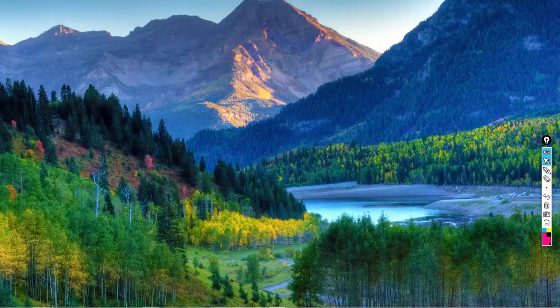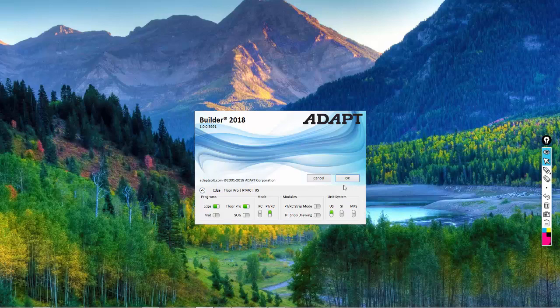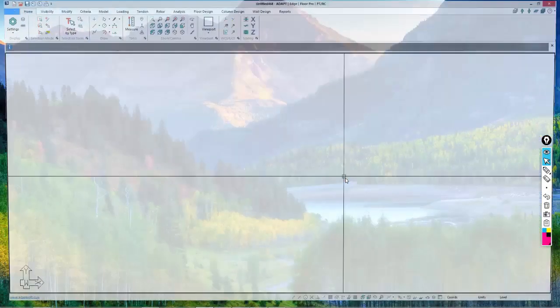I'll go ahead and launch the program. In Builder 2018, I have Edge open with FloorPro, PTRC, DesignScope, and US Units. If I want to change those, I can select the arrow down and change these. This is sufficient for what we're trying to do, so I'll say OK.